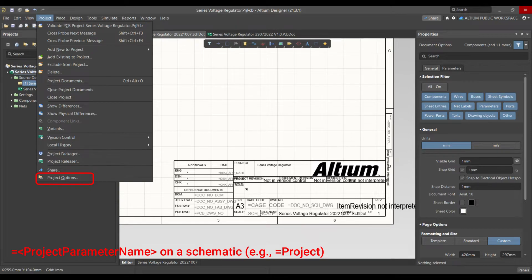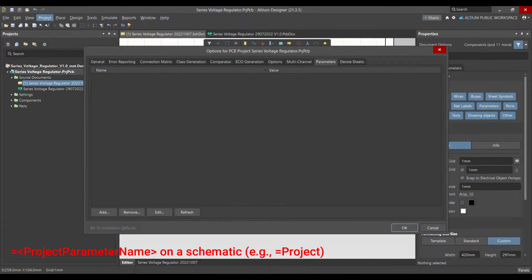To define these parameters, go to Project Options. Under Options, there are different tabs — go to the tab called Parameters. Here in the Parameters tab, you can add parameters.